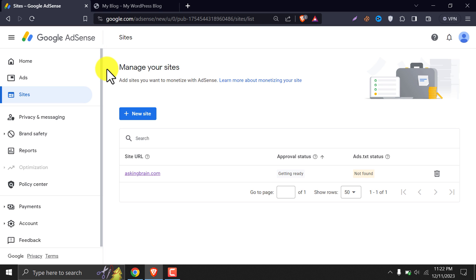In this video, we will learn how to add an ads.txt file to a WordPress website. By watching this video, the Google AdSense ads.txt status not found error will be solved. We will add the missing ads.txt file to our WordPress website with just a few clicks.